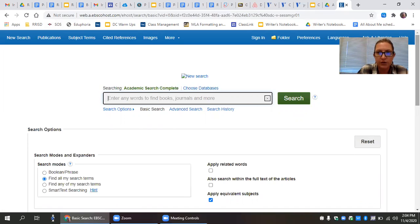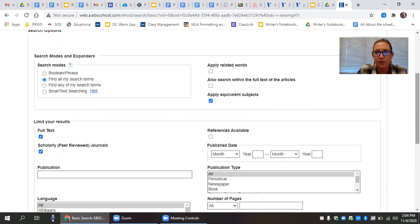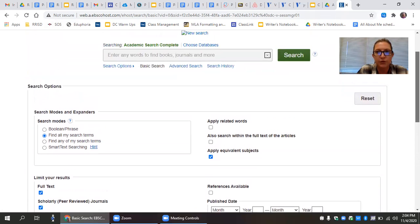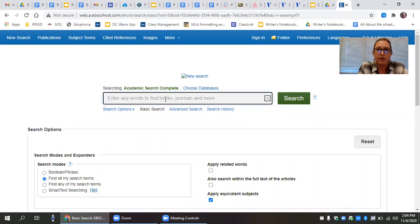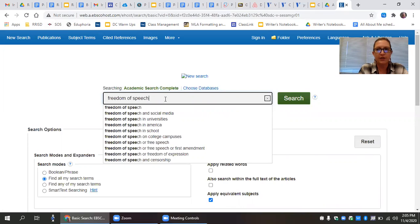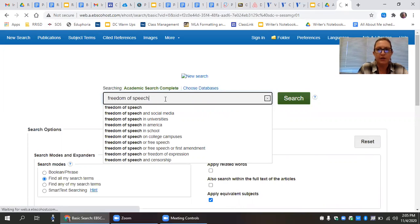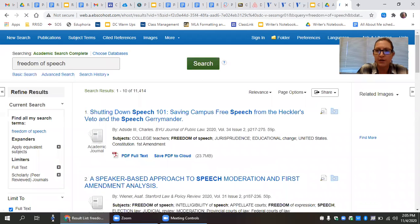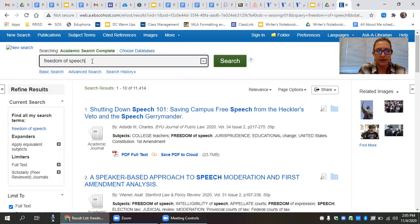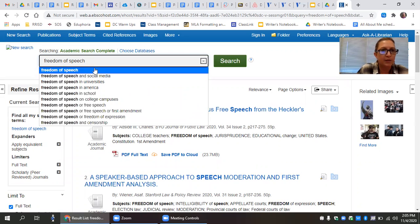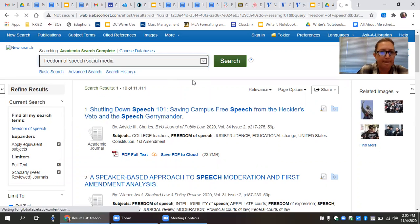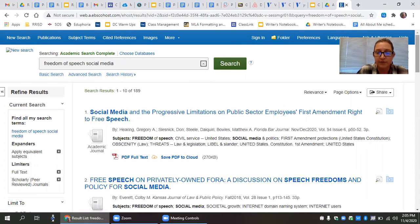Before you start searching, you're going to make sure that you limit your results to scholarly peer reviewed journals. At this point in your research, you're not interested in viewpoint articles or popular sources. You need to find some scholarly journal articles. So let's say I wanted to look at freedom of speech. Now you should be remembering the tutorial you went through about searching and adjusting your search terms to broaden or narrow them. I'm getting 11,414 hits. That's a lot. I'm going to limit it to social media. And that brings it down to 189.